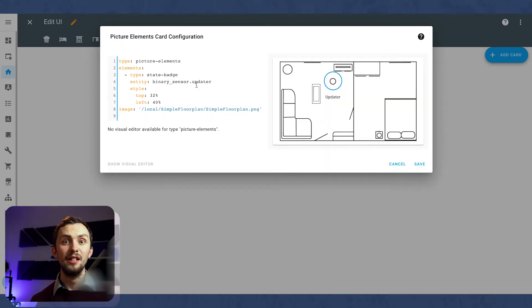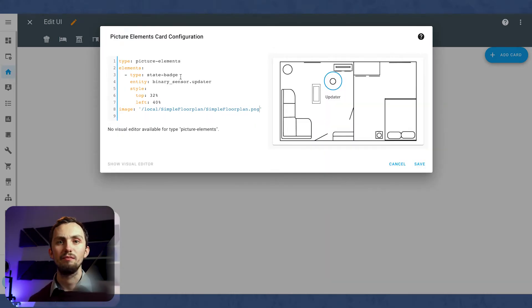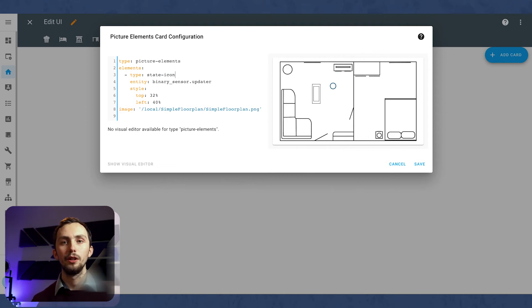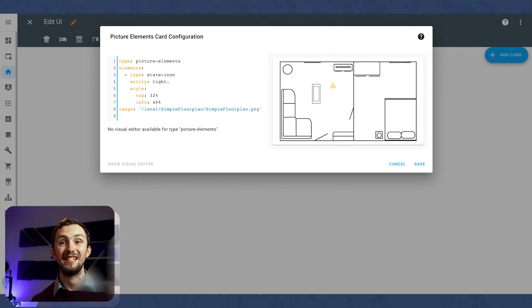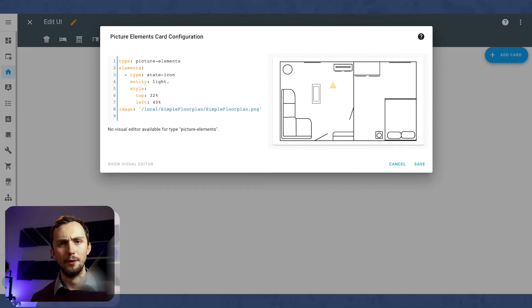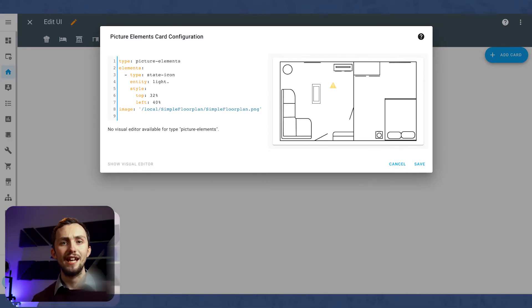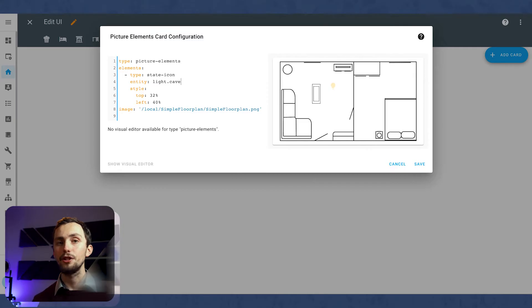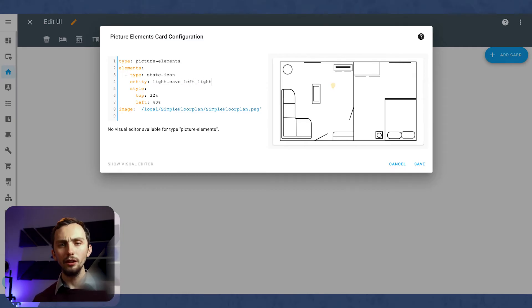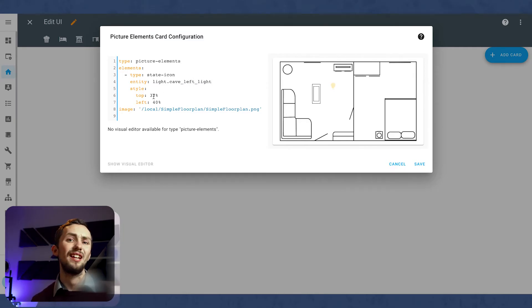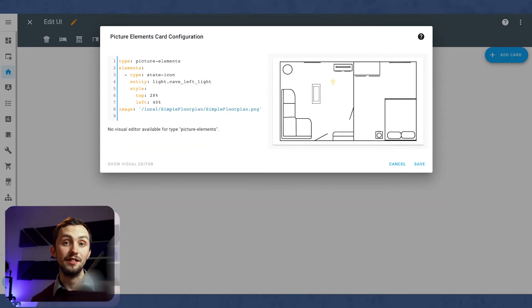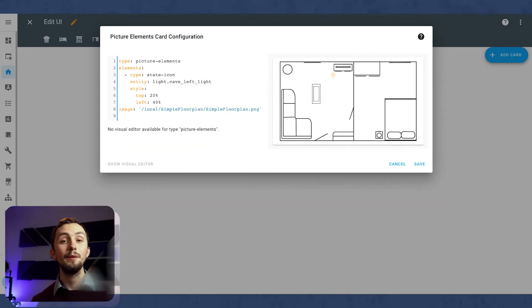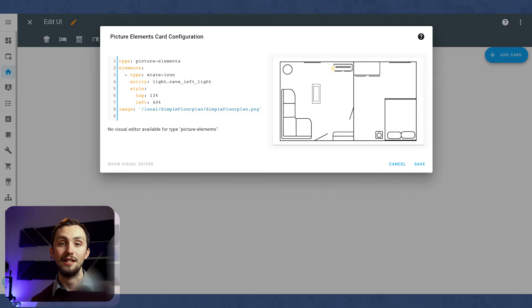We can then look at the Elements. The Elements are the things that sit on top of the floor plan image. So they're going to be our controlling entities or our visual entities to see what the actual house is doing. The first one I'm going to do is change this from a state badge to a state icon. This just gives us a better icon to use in our floor plan. I'm going to change the entity to my light.cave.